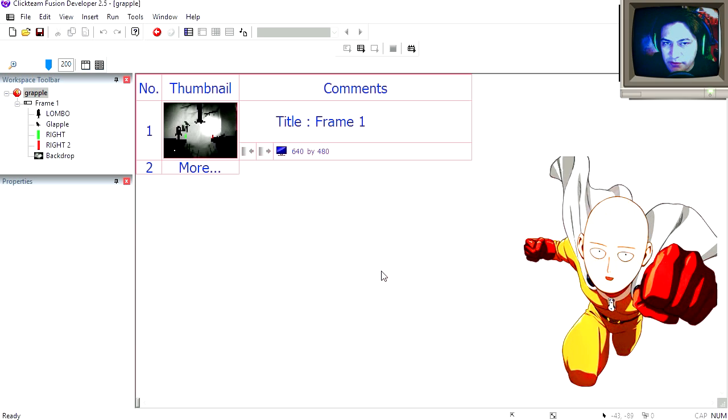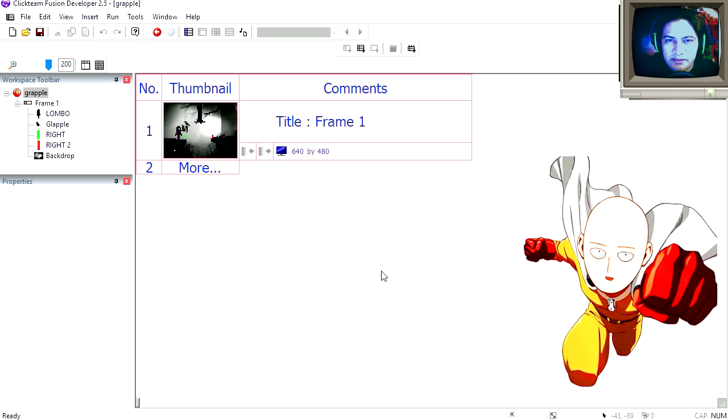Hello there and welcome to another video, my name is Sparkman, I'm a game developer. Today we are going to create a grapple, I sound like I said apple.